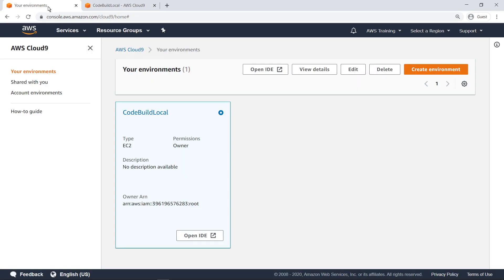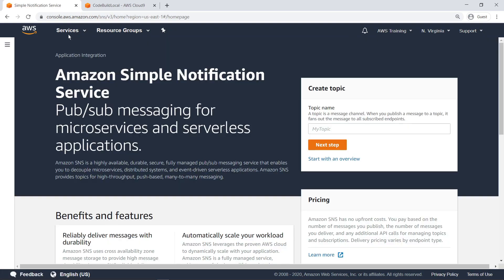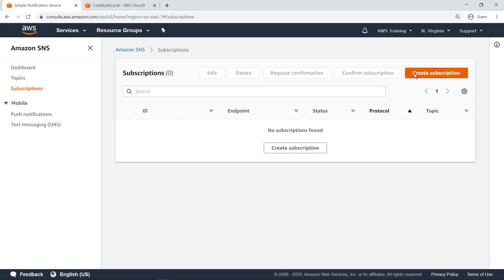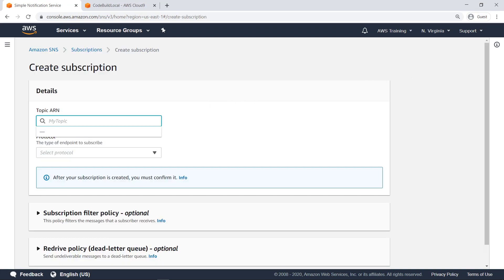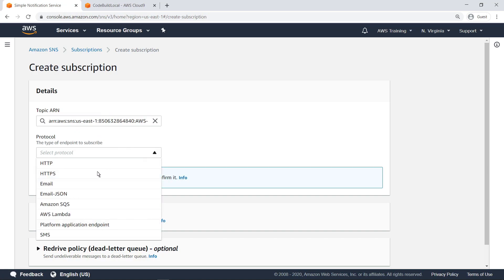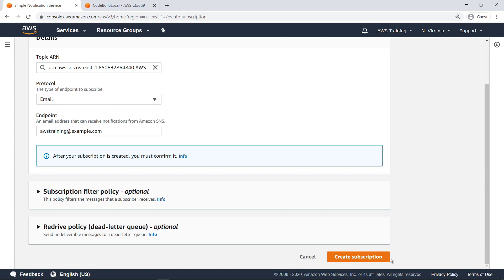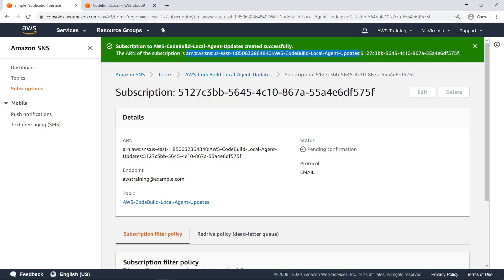To ensure you're aware of any new CodeBuild agent versions, you can create an Amazon Simple Notification Service, or Amazon SNS, subscription. Let's do that now. We'll paste in a specific topic ARN that sends out notifications whenever a new CodeBuild version is available. Now we can proceed through the steps and create the subscription. Once the subscription is confirmed, we'll receive email notifications whenever a new version of CodeBuild becomes available.